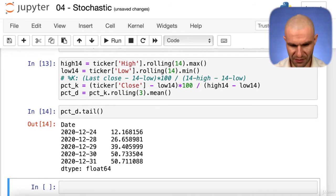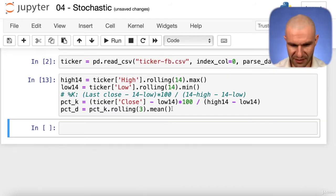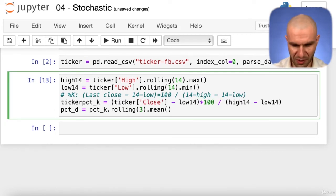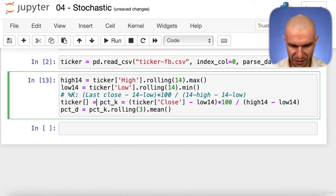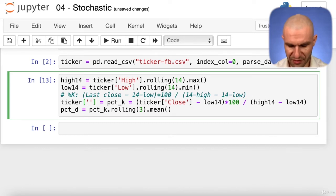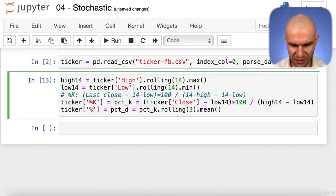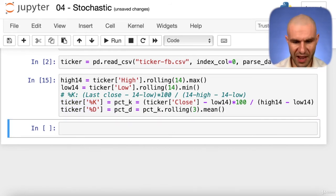We can add these directly to our ticker dataframe. We add a percentage_k column and a percentage_d column. Now we have them inside our ticker dataframe. Taking the tail, we can see those values are there.